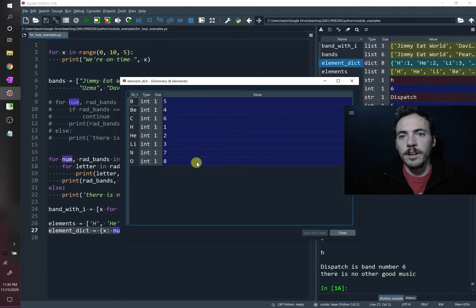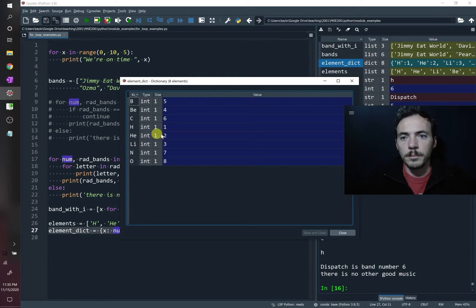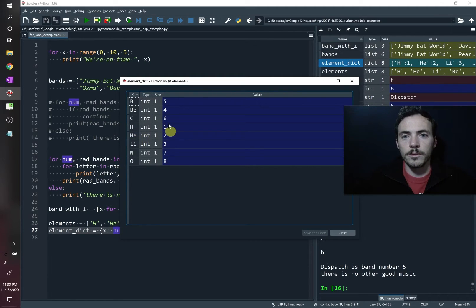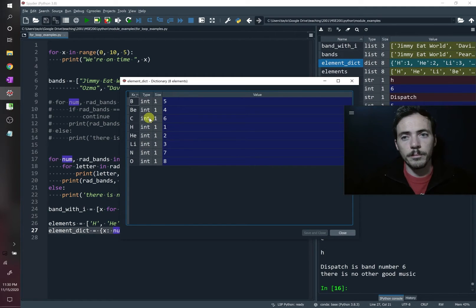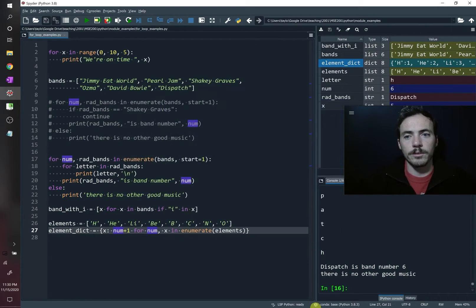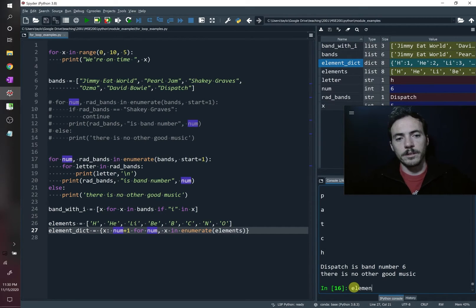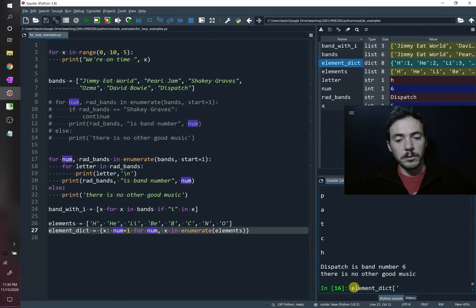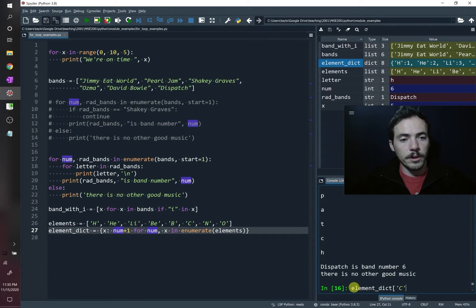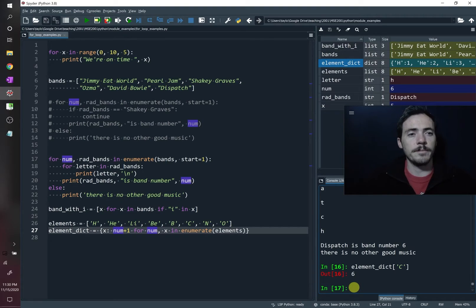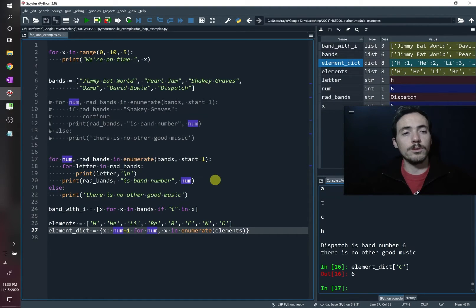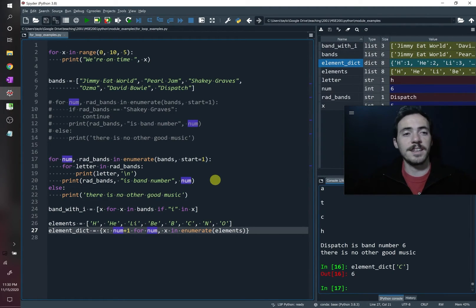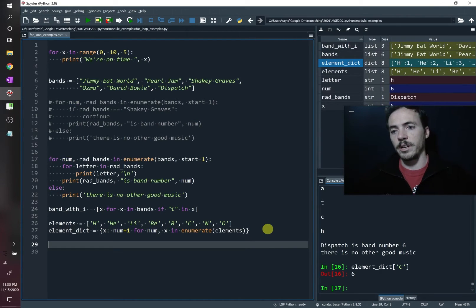So we come over here to element dictionary. And sure enough, now we have a dictionary where hydrogen is number one, helium is atomic number two, lithium is three. These are not in order because dictionaries are not ordered. But the key thing is we can pull out any of these, and it'll give us the right one. So for example, we can come over here and we can type element_dict, and I can ask for the value of carbon. And it will tell me the correct atomic number, six, which is right. So that is how you can do list comprehension on both lists and dictionaries.